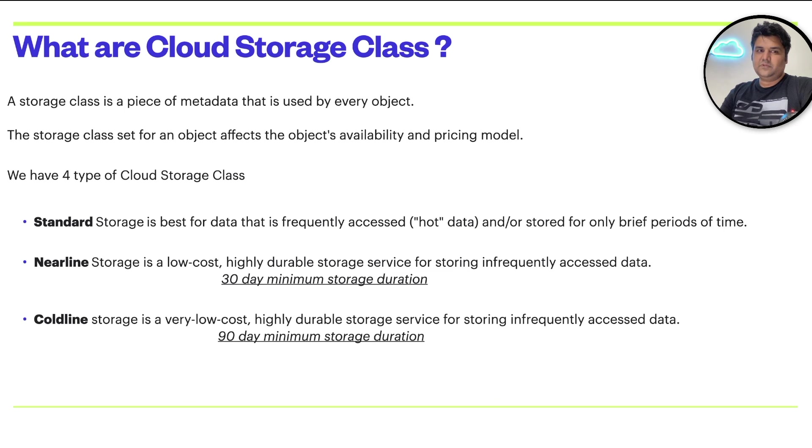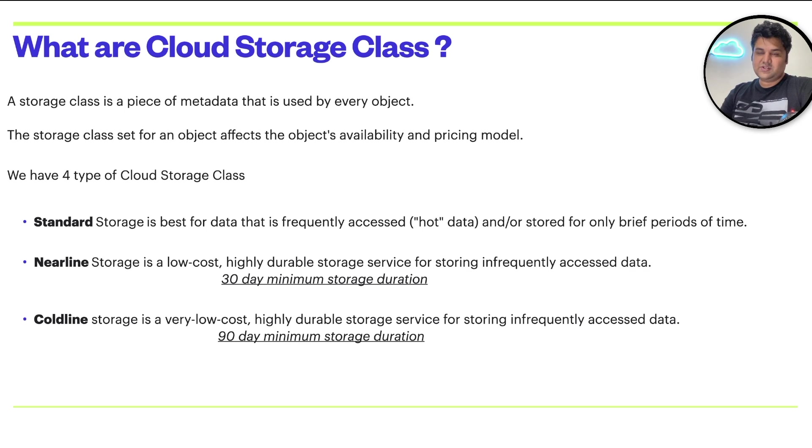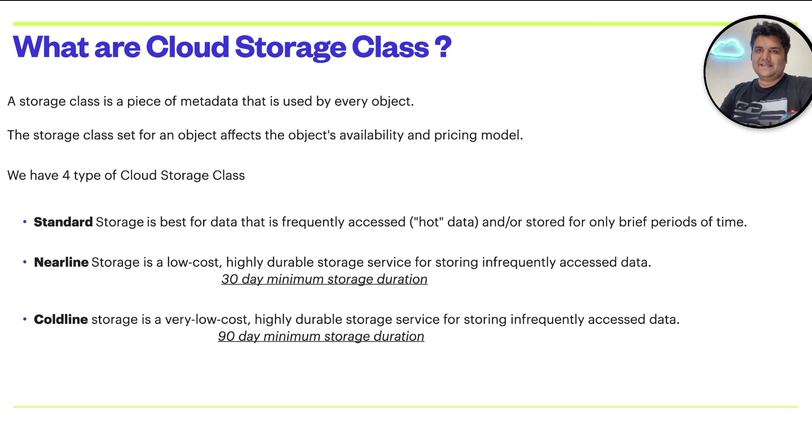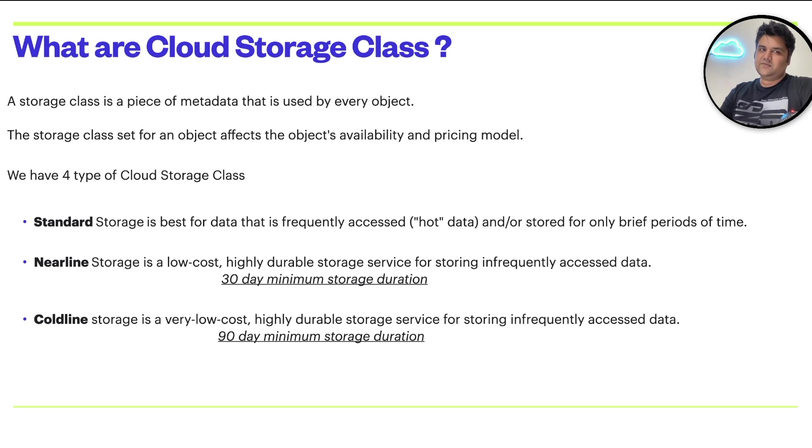The third option is coldline. Coldline storage is very low cost. It is highly durable storage service again, and it is also for infrequently accessed data. Minimum storage duration is 90 days for this coldline class.